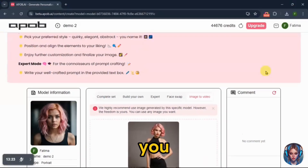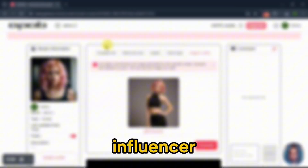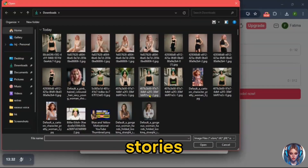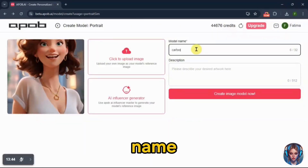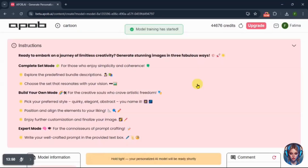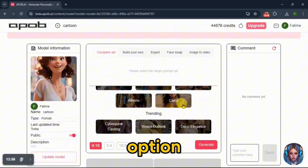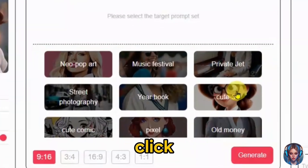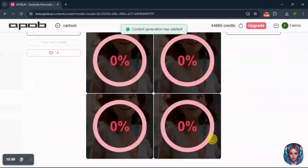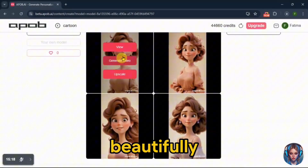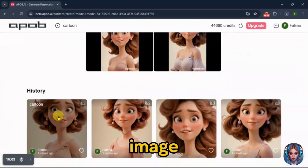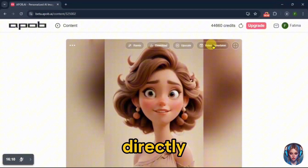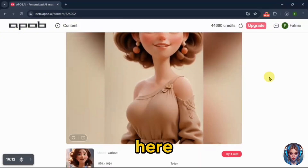Now the best part — you can not only create realistic influencer images, but also consistent cartoon images for your animated stories. Let me show you. I'll upload a cartoon model, name it. Then from the complete set option, I'll select Q3D and click generate. Here's the result — beautifully generated consistent images. You can open the image to further remix, download, upscale, or directly generate a video from here. Amazing.